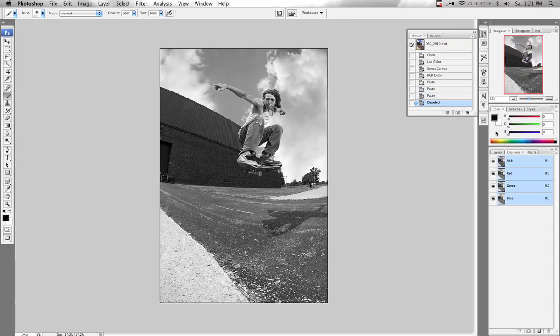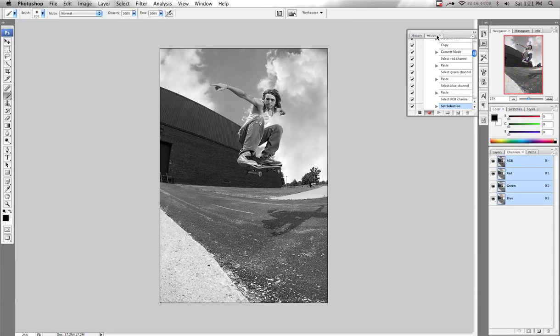Now I'm done. Click back on the Actions palette and hit Stop, which is right next to the Record button.